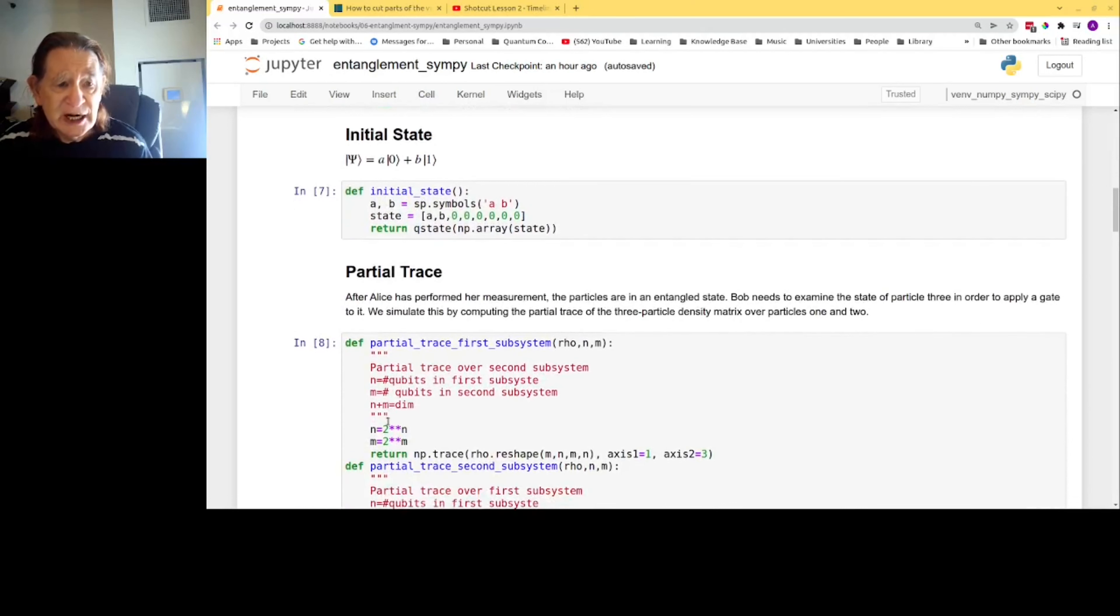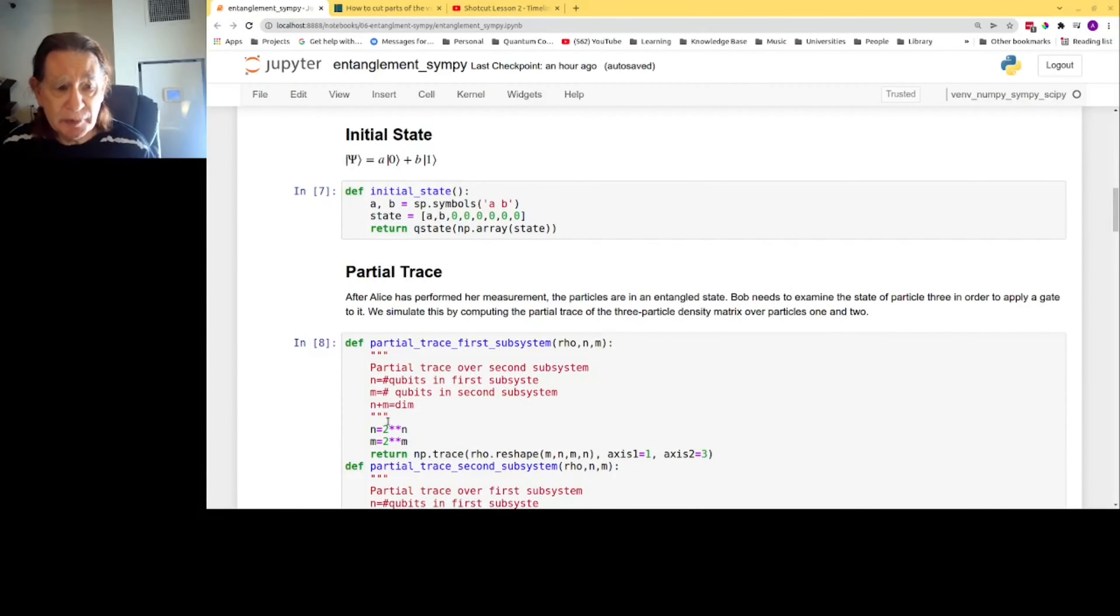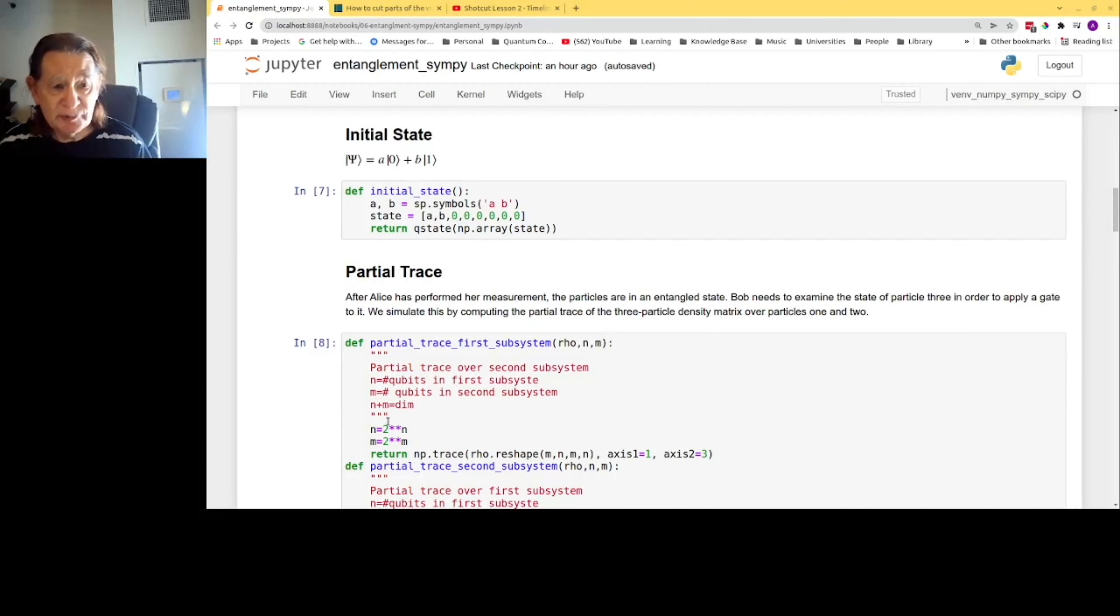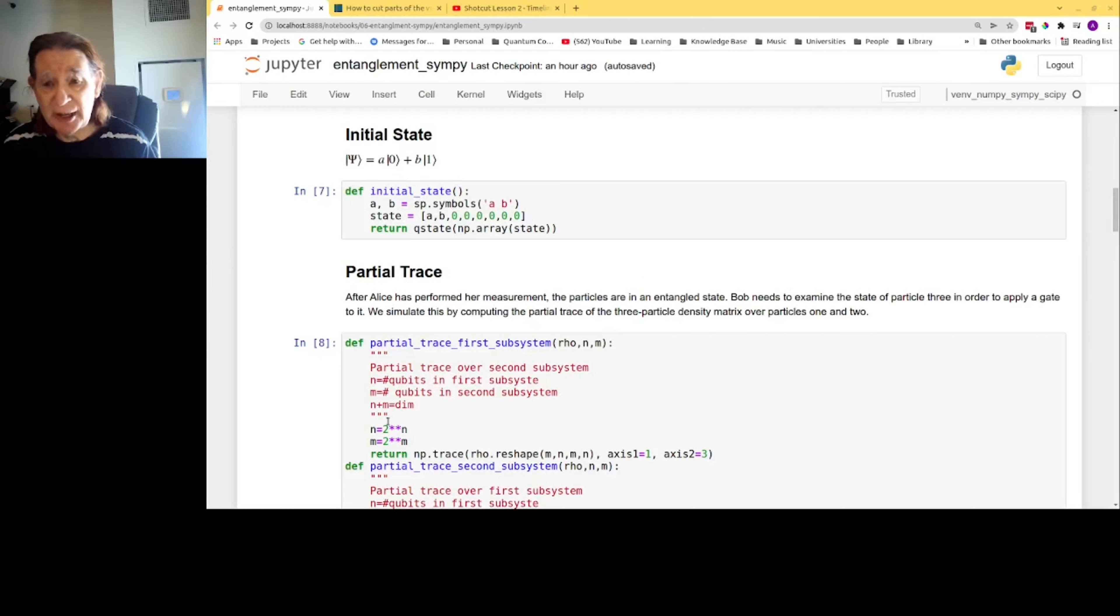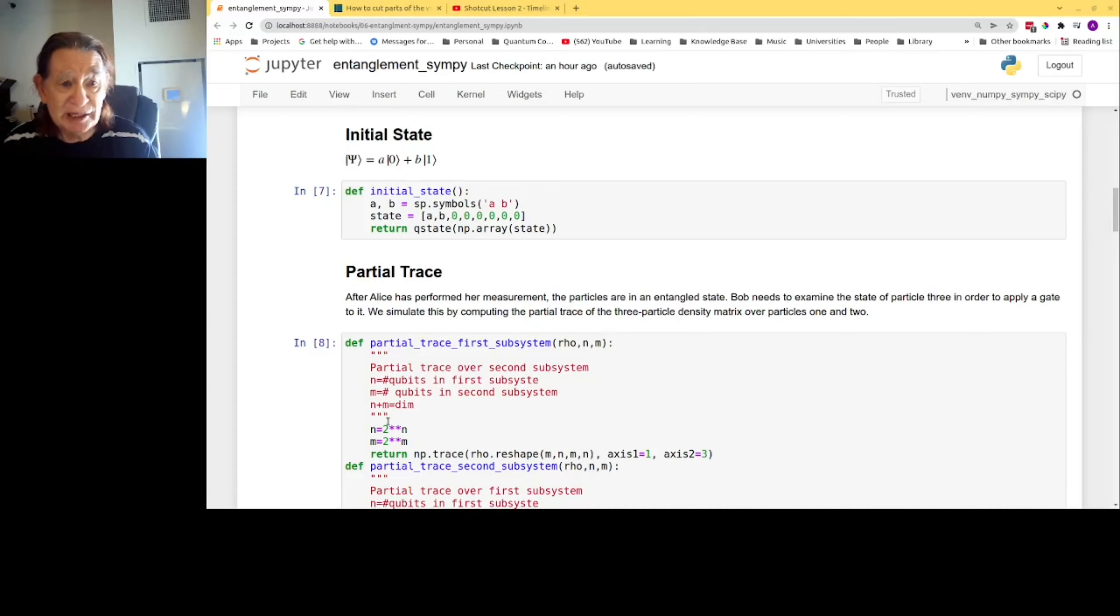Here is the initial state. It is a general superposition of quantum states 0 and 1. A and B are symbols, just like the symbols in a formula in algebra. They can represent any complex number.